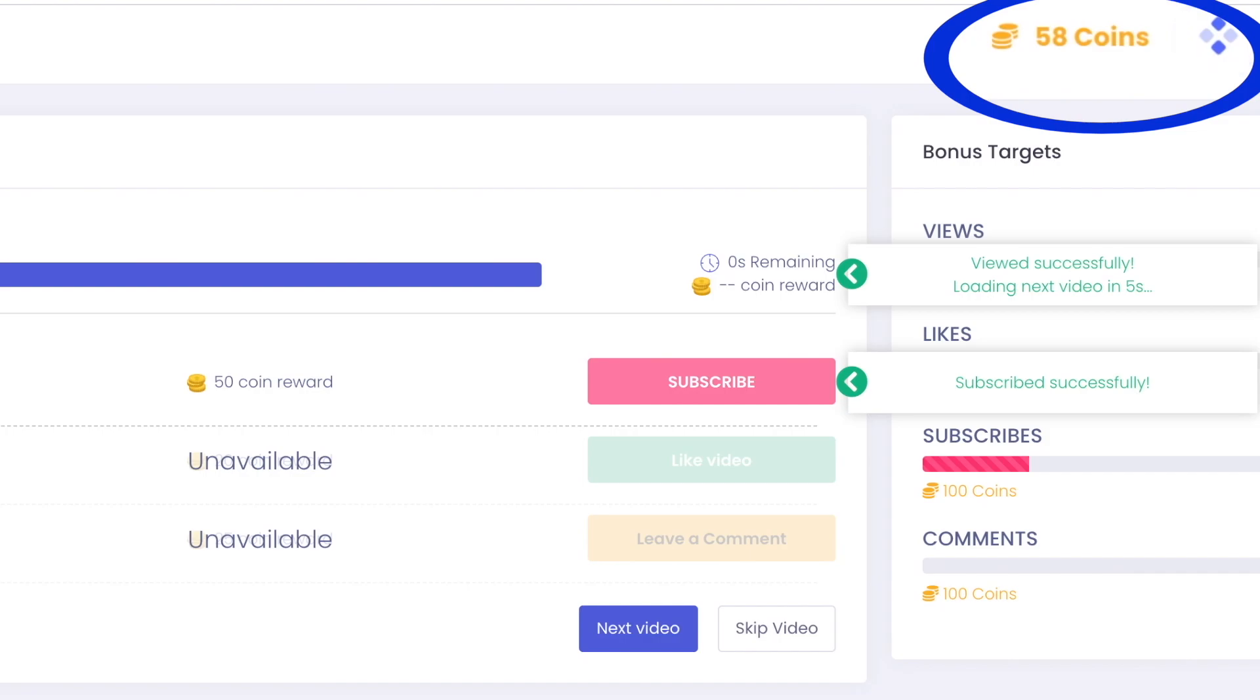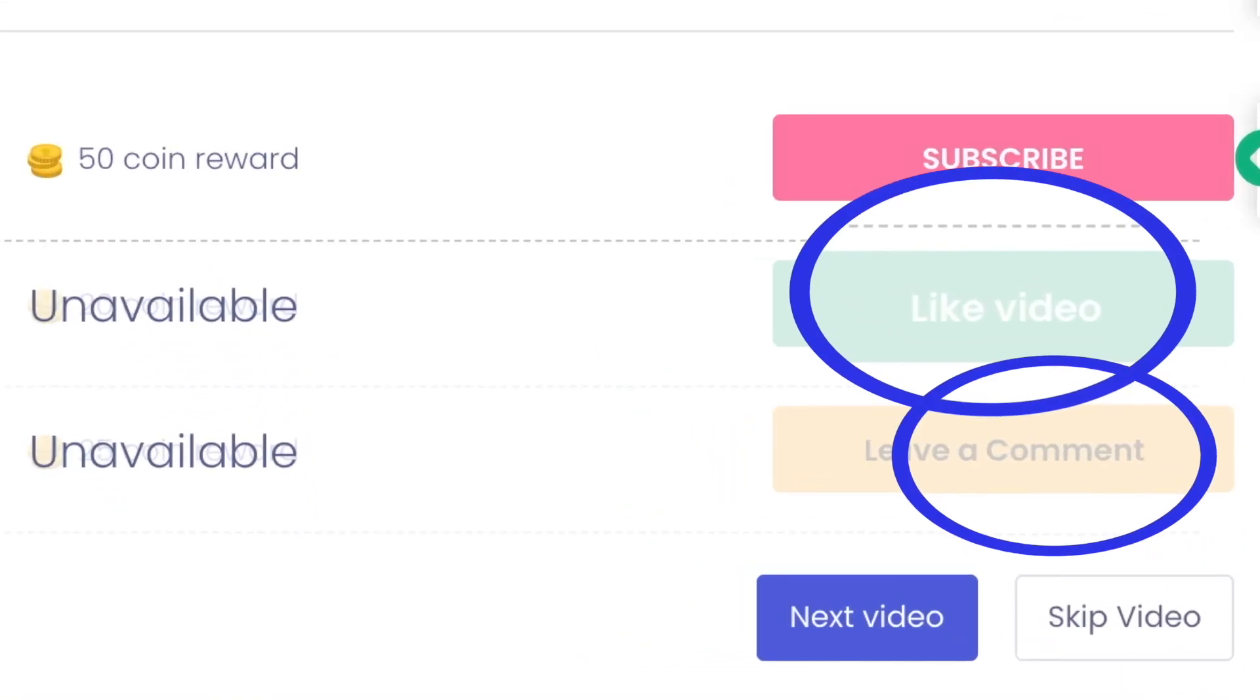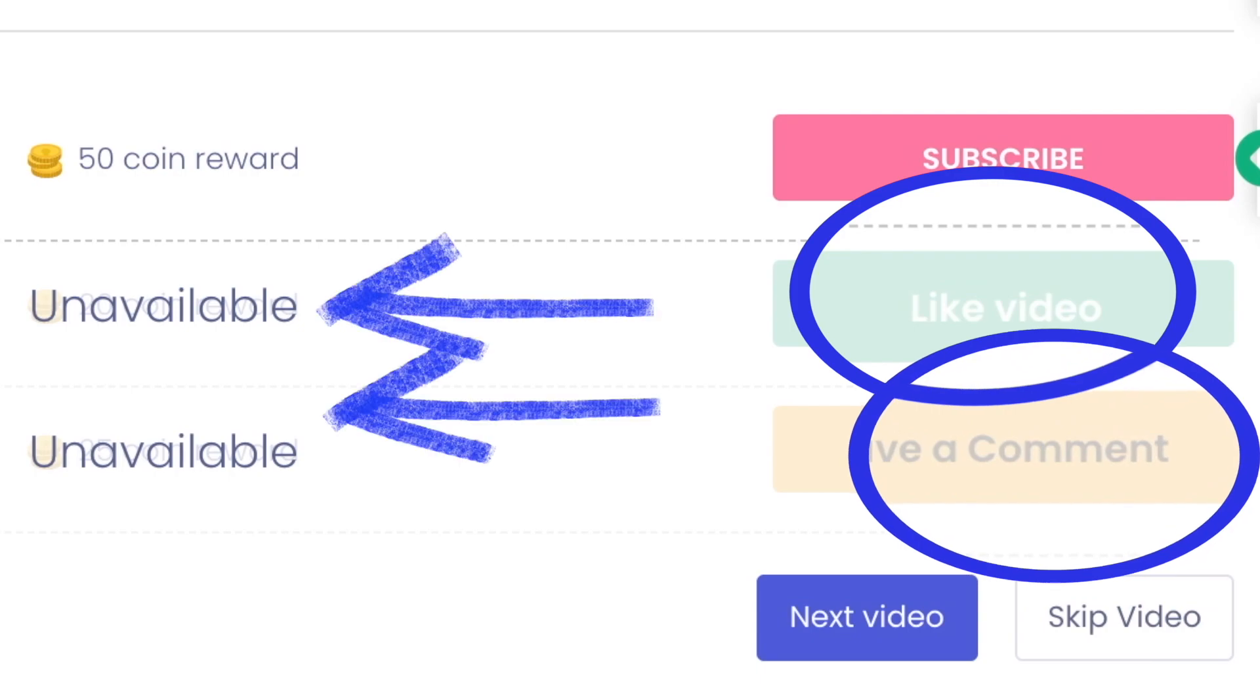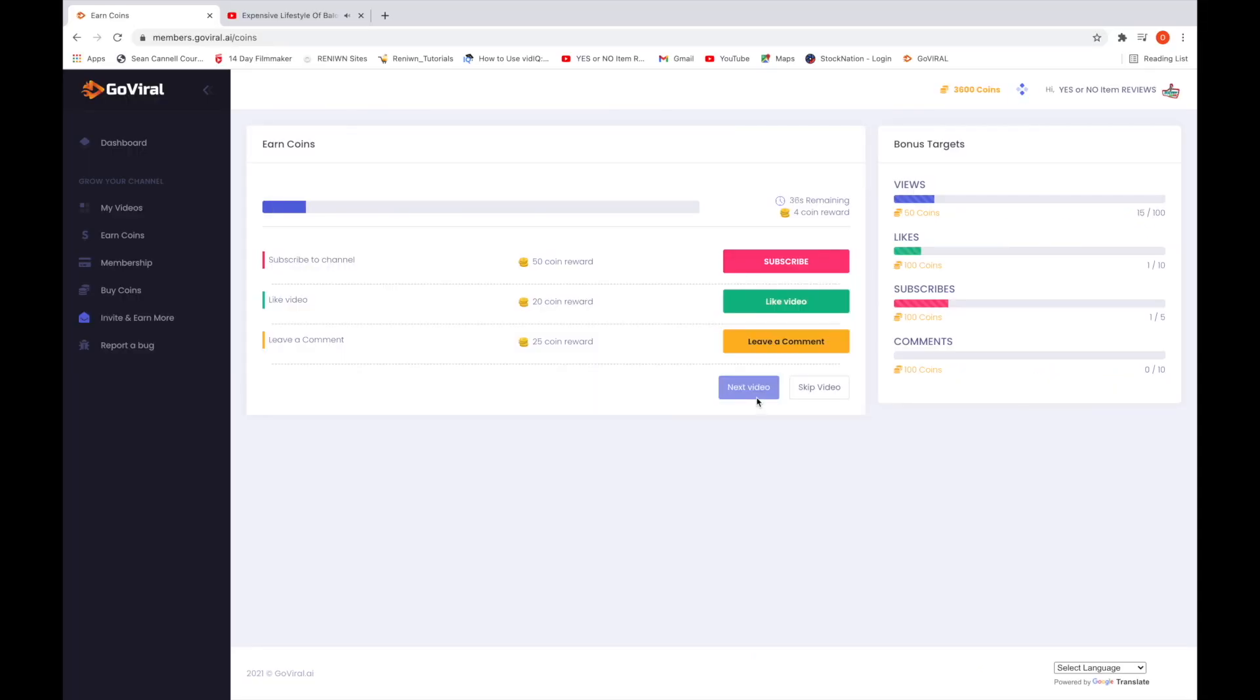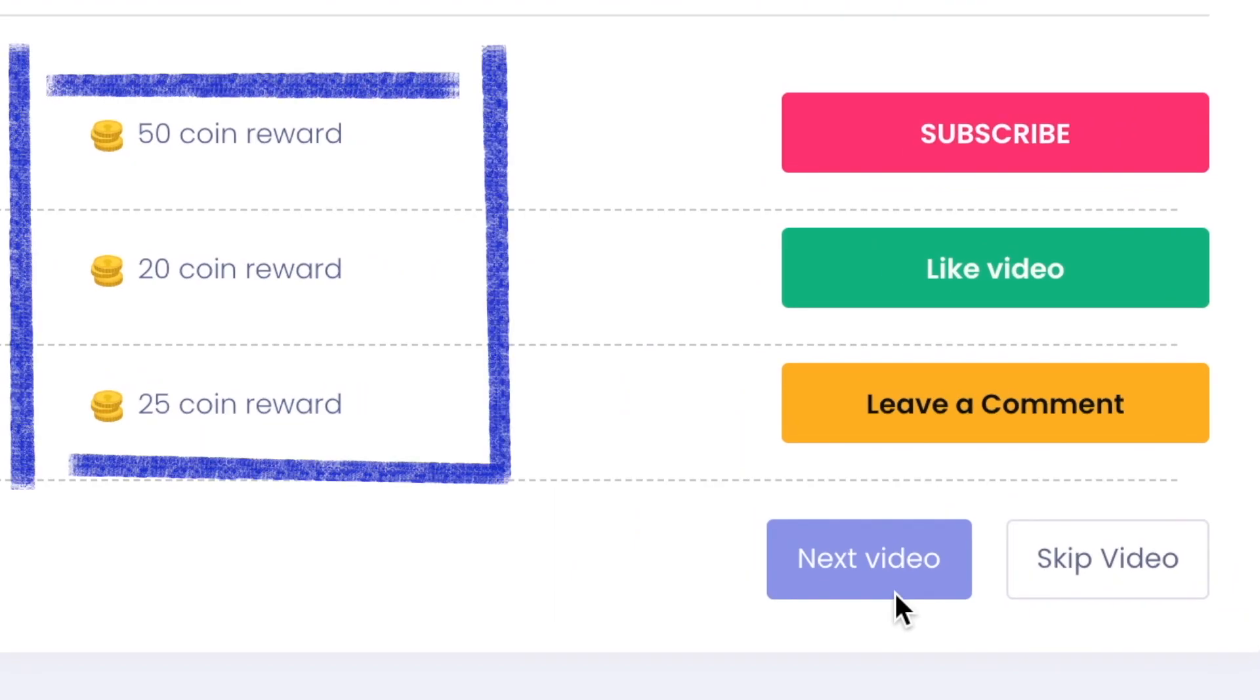You could earn more coins by liking and commenting on the video if they allowed you to. In this case, they only wanted you to subscribe to their channel. To see a better example, here's a different channel that wanted their video to have subs, likes, and comments. As you can see here, subscribing to someone gives you more coins versus when you like or leave a comment.